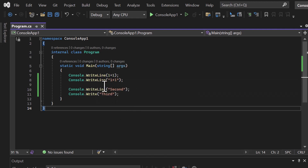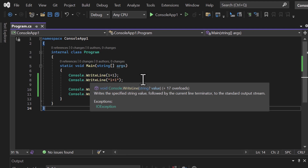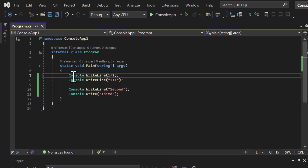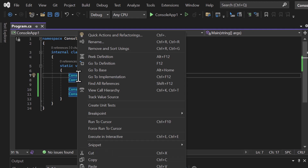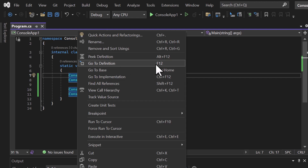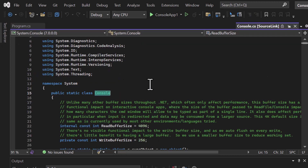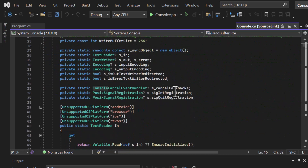How do you find all those methods? WriteLine is written by the .NET team, and since .NET is now open source, you can see its implementation. There are two ways: use the GitHub repository, or navigate to the implementation directly in your editor. Right-click on Console and choose 'Go to Definition' (shortcut F12) or 'Go to Implementation' (Ctrl+F12). Pressing F12 opens the class definition.